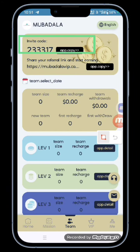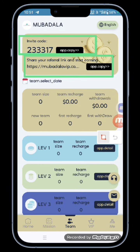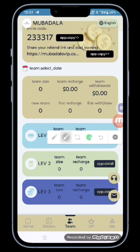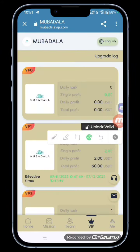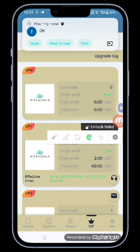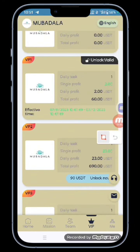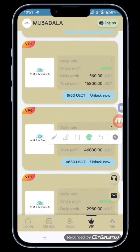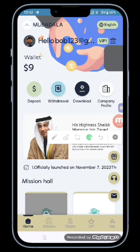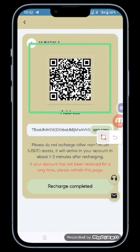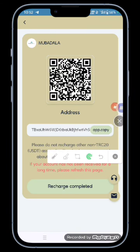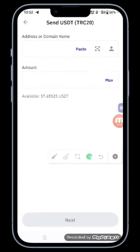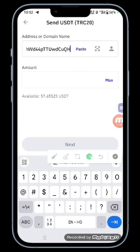First of all, you have to tap on the recharge option. After that, a QR code will appear in front of you — copy the address and go to your Trust Wallet application. Paste the address there, fill your amount, and your recharge will be successful and your VIP will be opened.